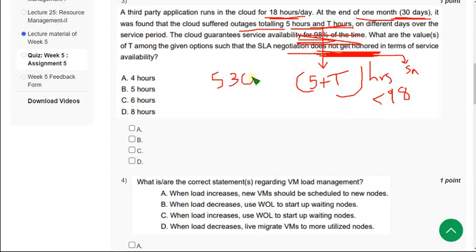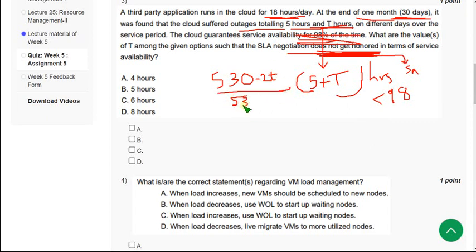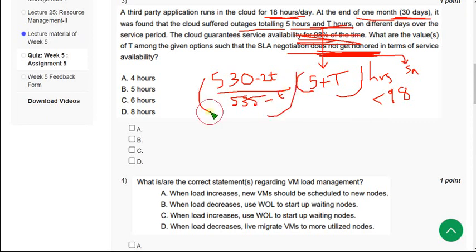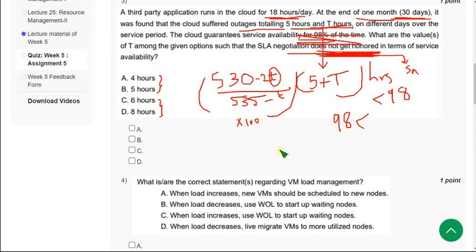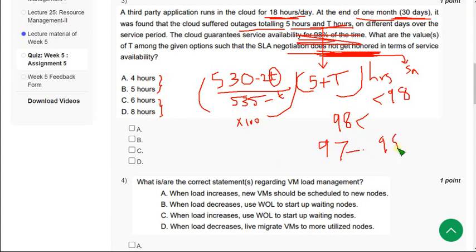The expression I have got is 530, 30 plus T divided by 535 minus T into 100. So if you put 4 and 5 values in place of T we will get the percentage more than 98, and if you put 6 and 8 hours in place of T you will get 97 point something like that, it means less than 98.